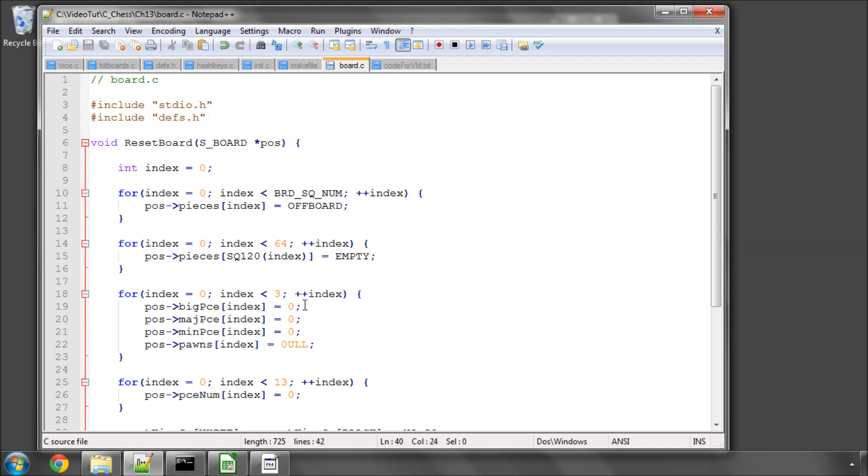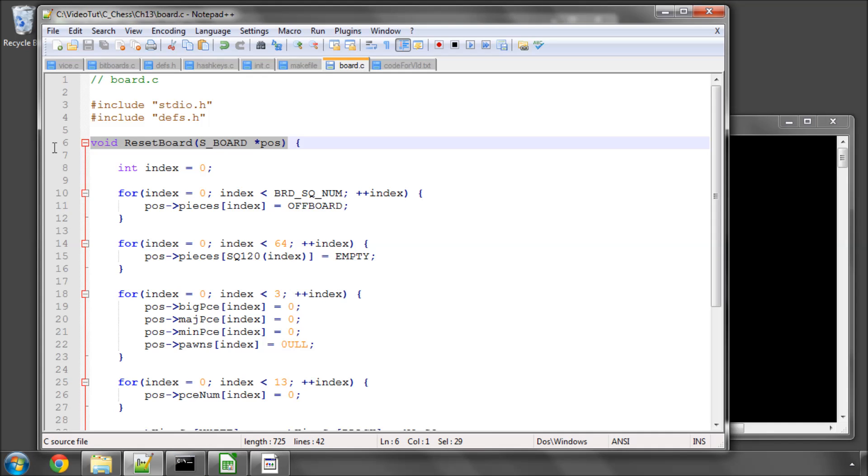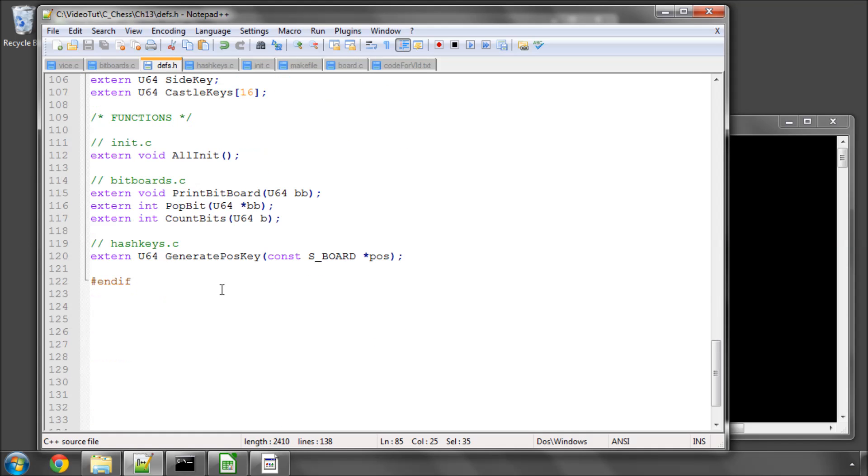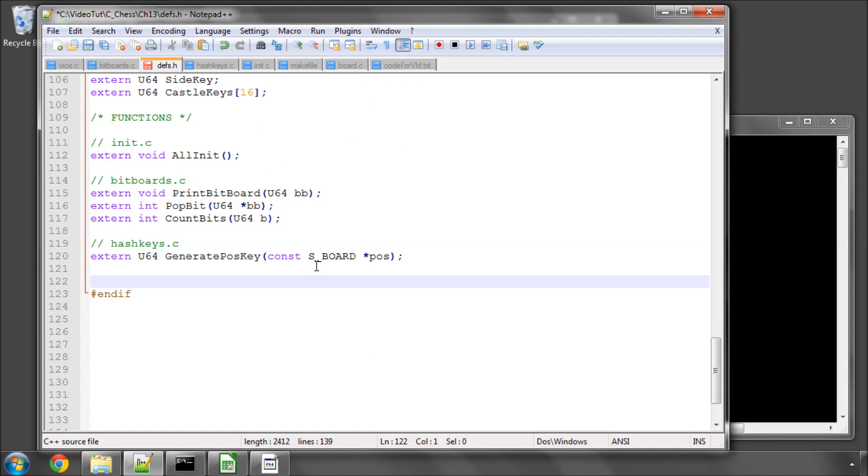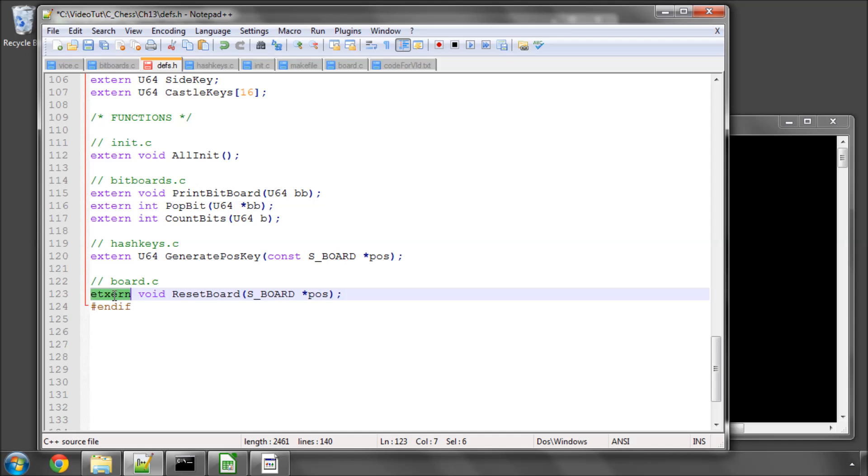Okay, the only thing left to do is, oh, add reset board to defs.h in the functions, because we'll be needing it. So, we'll have board.c and extern reset board. It's spelled incorrectly. And save all of those.